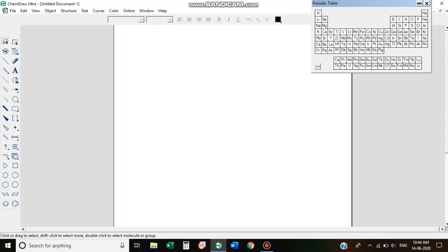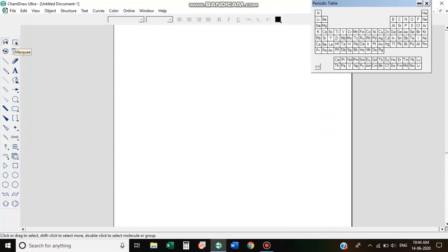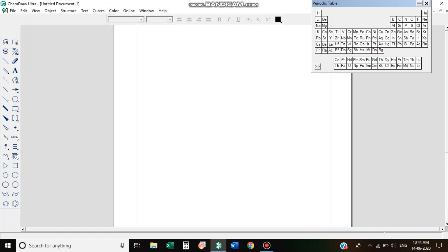This is the ChemDraw software window. This is the Selection button, the Random Selection, the Eraser, the Line, the Double Bond, and the letter typing tool.